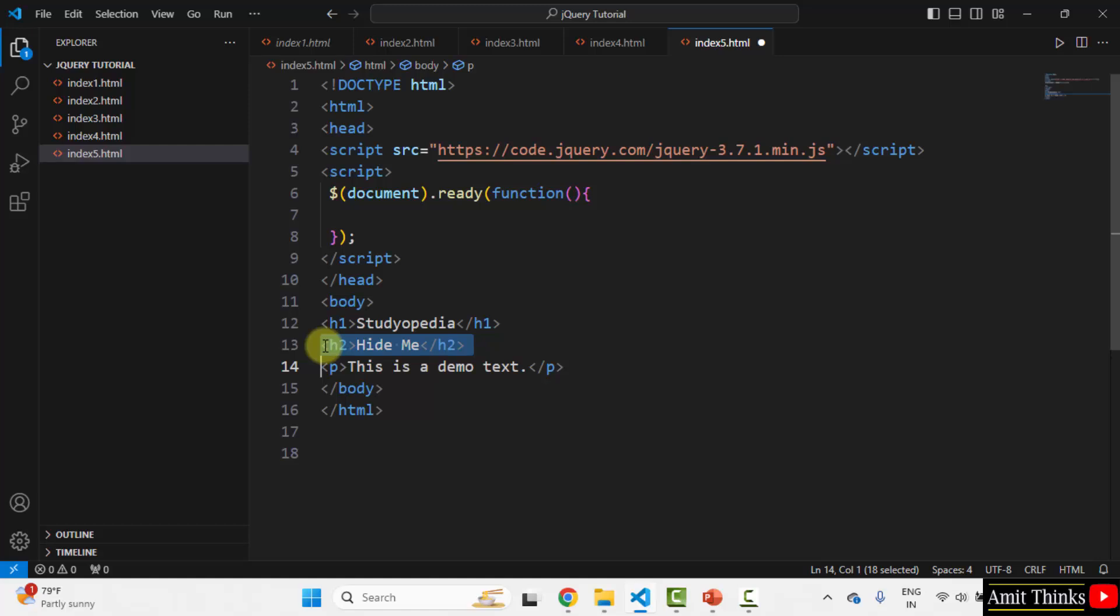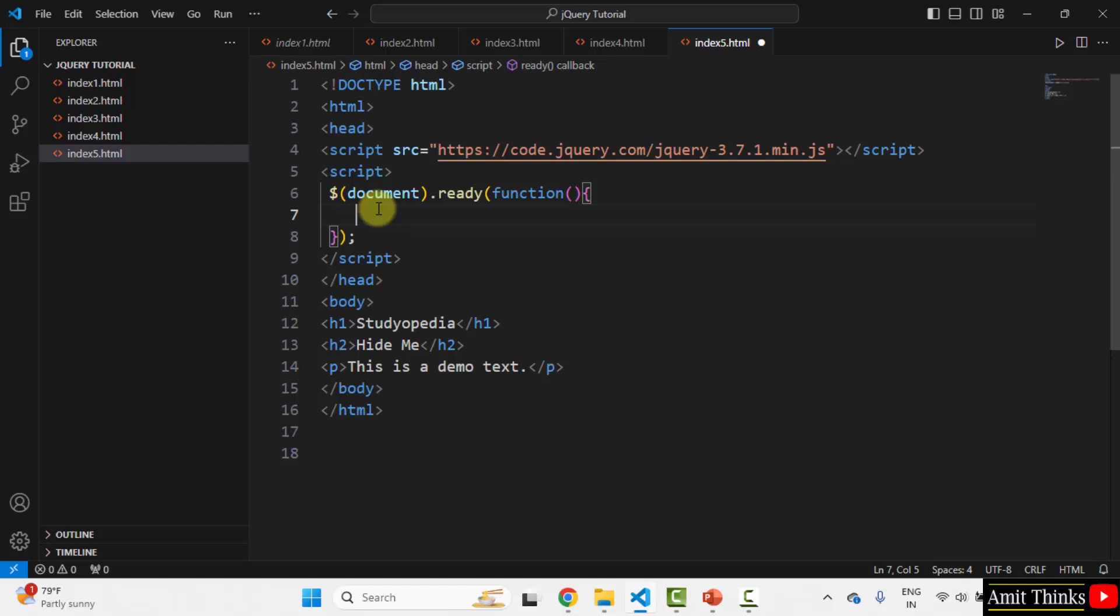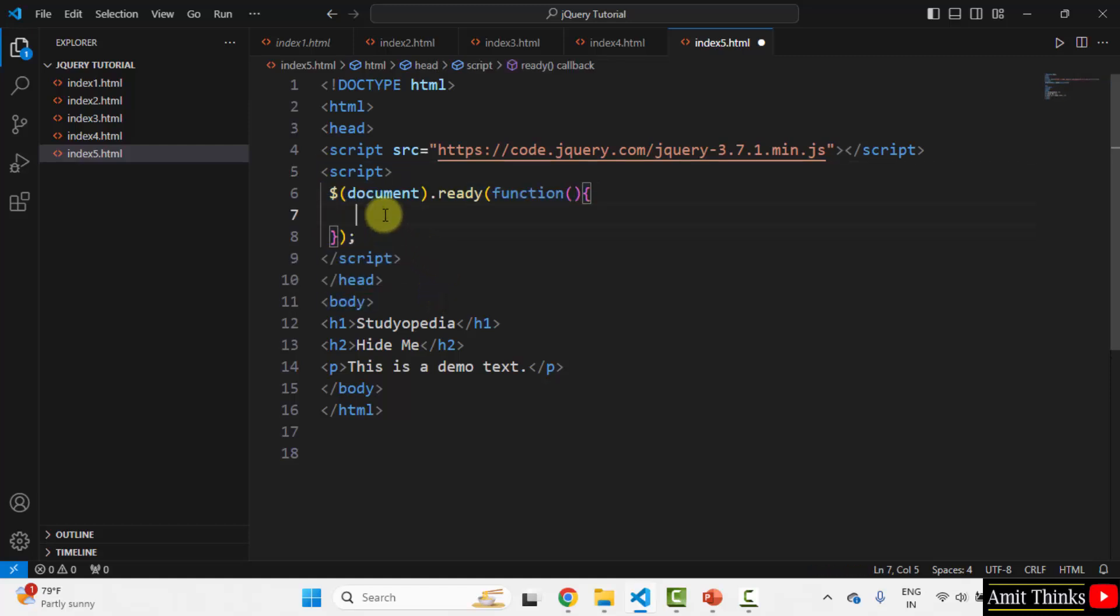We will hide h2 here on clicking. So obviously, we will use the click event. Under your jQuery code, jQuery script, document not ready. Mention.